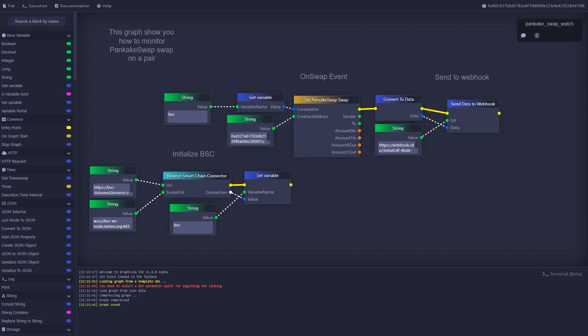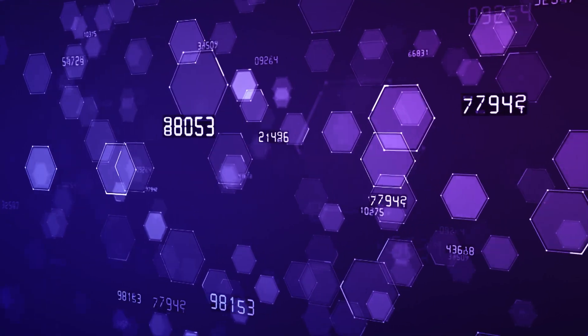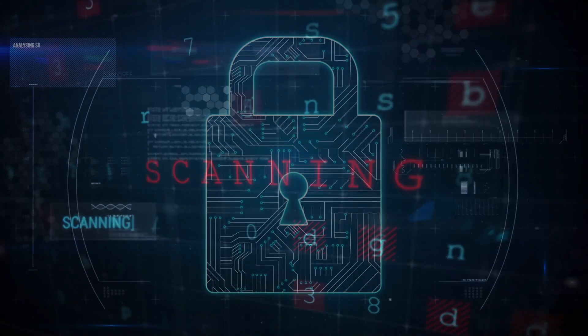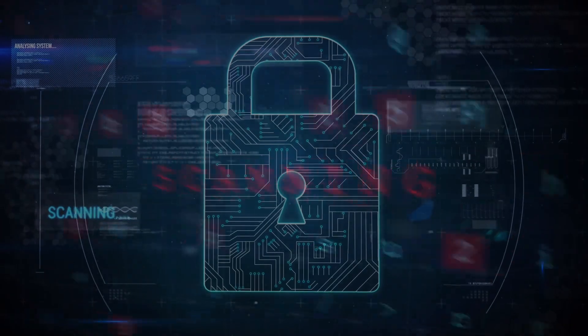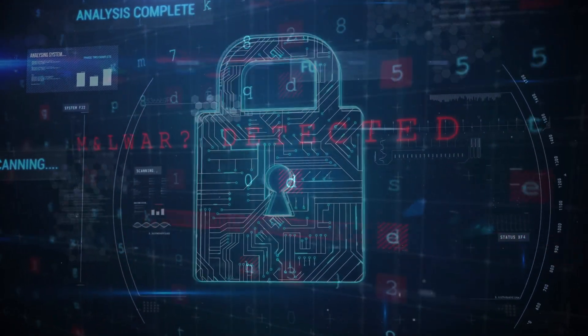Special attention was paid to database security. The network has a secure data storage platform where you can place confidential information, and all the latest security protocols are used to preserve customer information. Another notable feature is that GraphLink can be integrated into different platforms and services. Users can use it to connect to other services and get the necessary data to improve their projects.